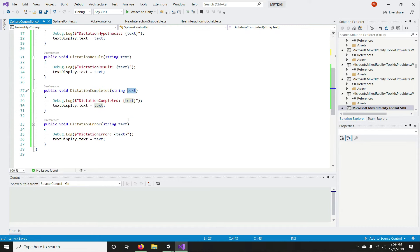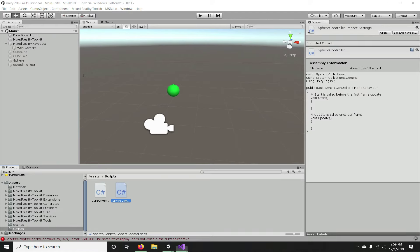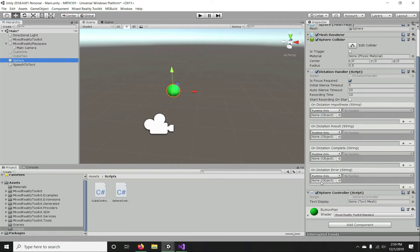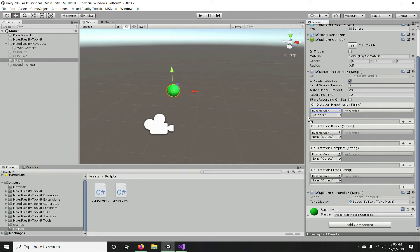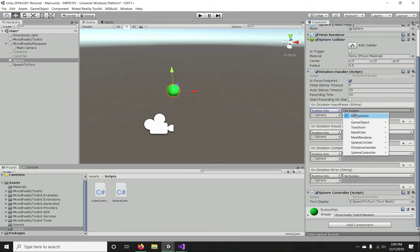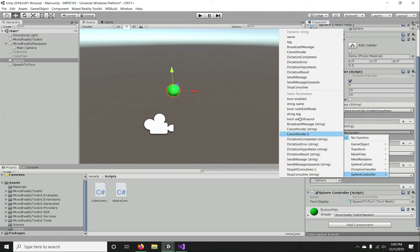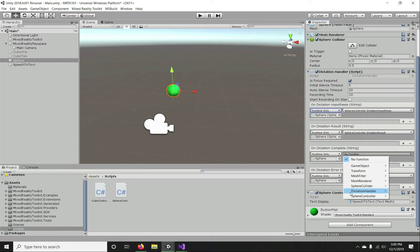Now I'm going to add this script to the sphere game object. I'll assign the TextMesh reference, then add the sphere as the runtime object for each of those events exposed by the Dictation Handler — assigning SphereController's DictationHypothesis, DictationResult, DictationComplete, and DictationError functions respectively.